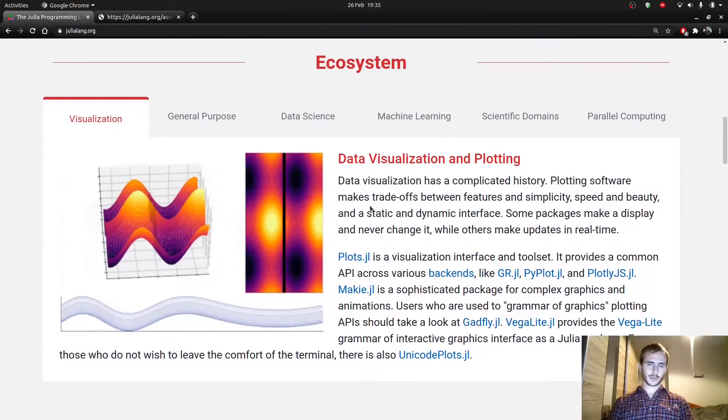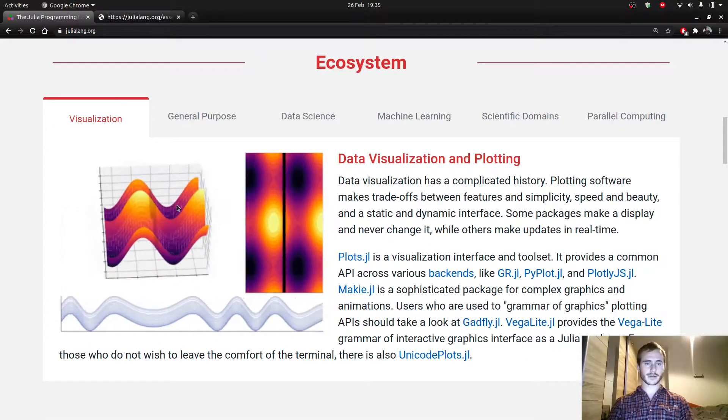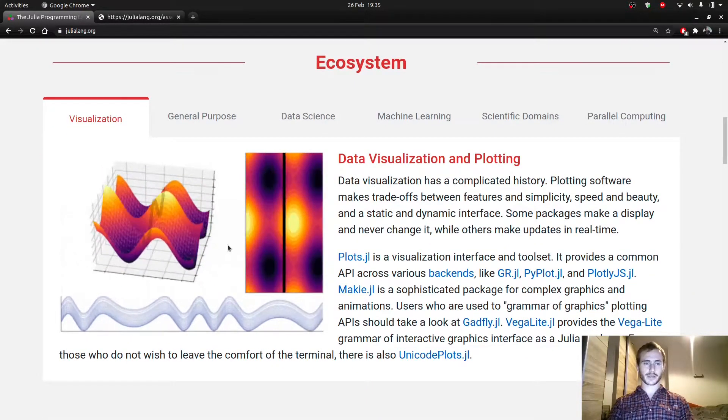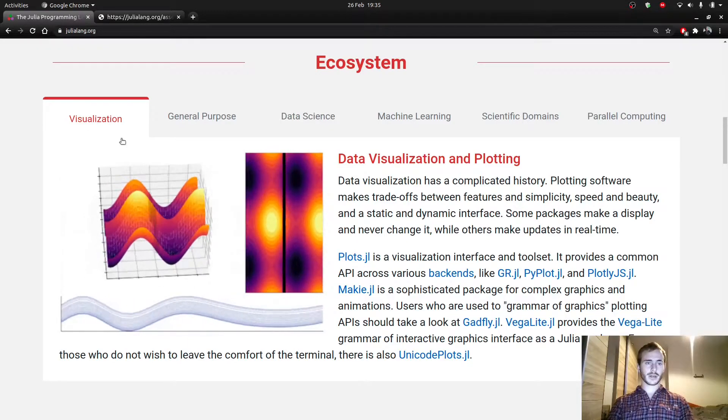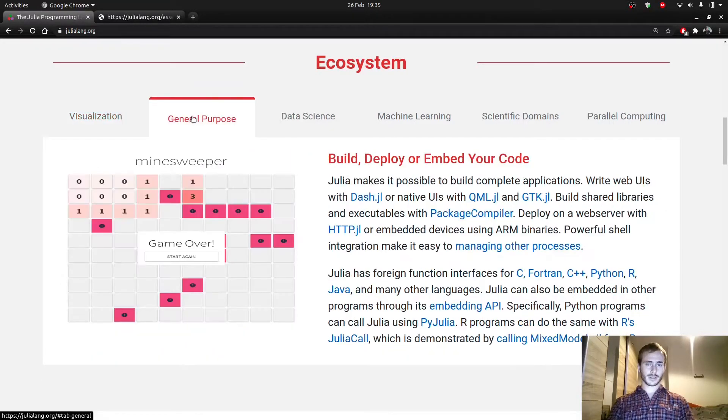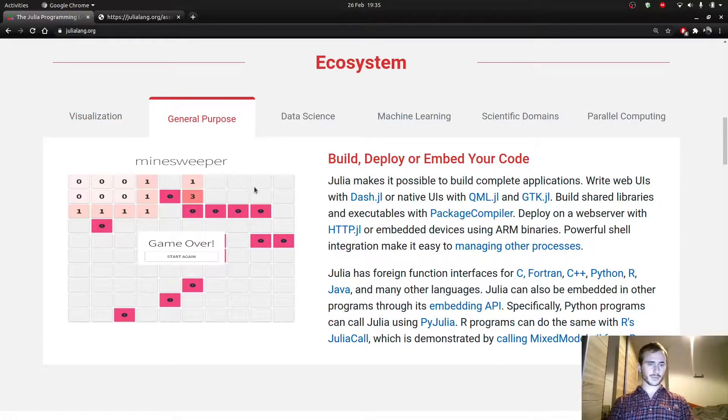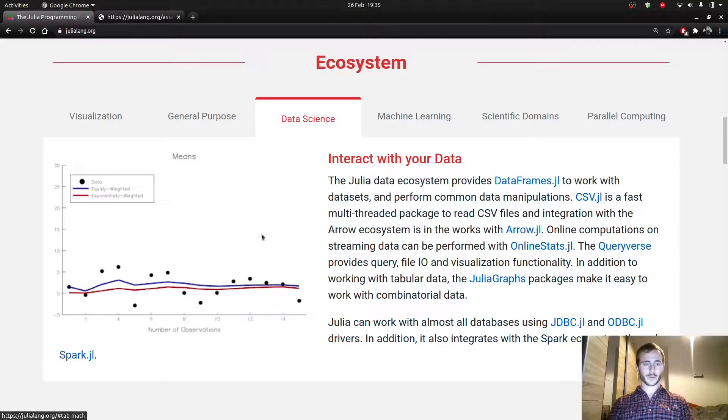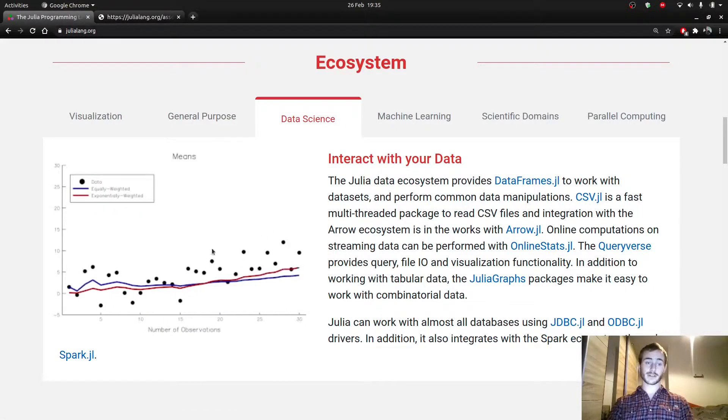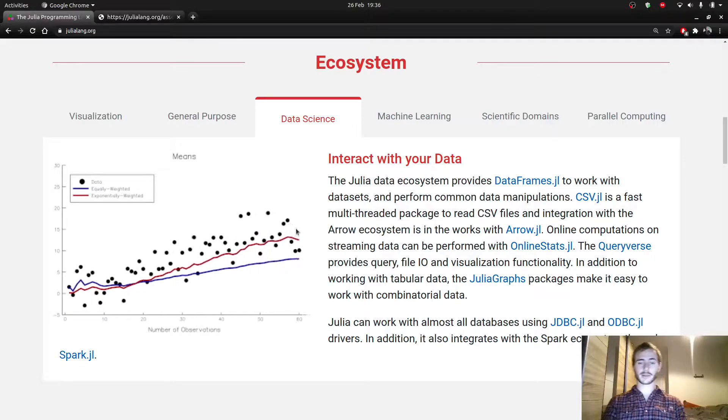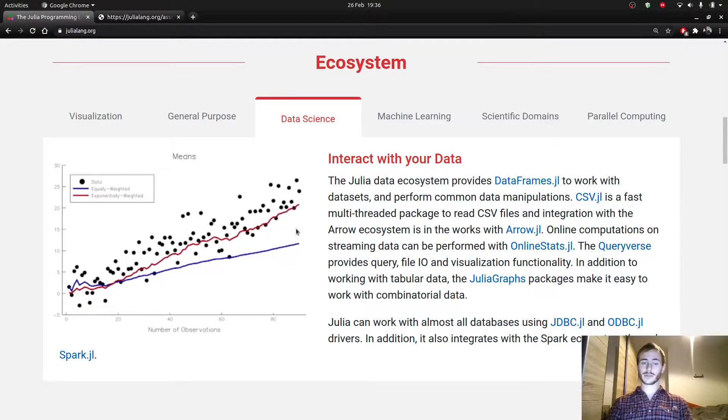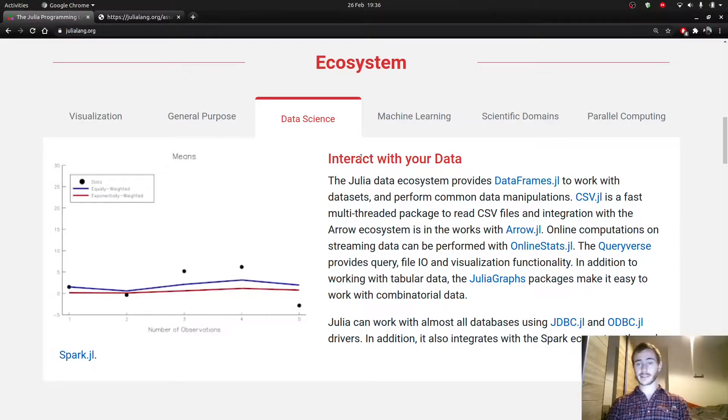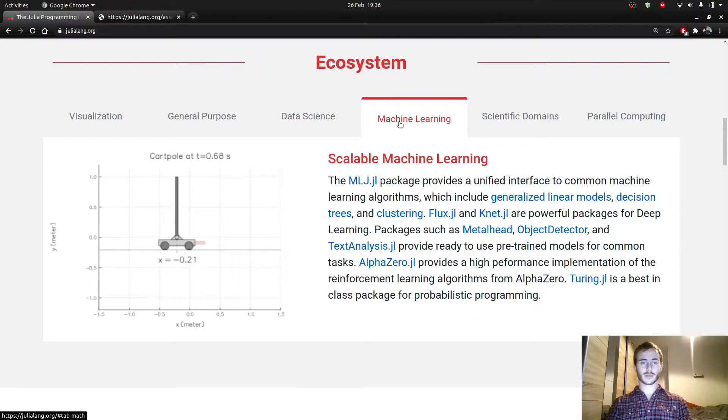Here you can see a couple nice animations and visualizations about what Julia can do. Visualization, it's general purpose. So they're implementing a Minesweeper game. You can do a lot of data science with it. It's actually, we'll see that later, but it's actually implemented with data science in mind, as well as machine learning.